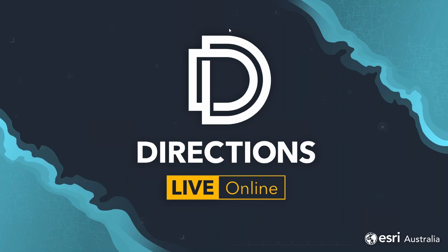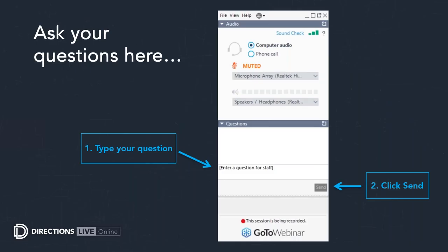Hello everyone, welcome to Directions Live Online. My name is Laura Berman and I am the host for today's webinar. Before we get started, a reminder that we are recording today's session and will make the recording available shortly after we wrap up. We have dedicated time at the end of the presentation for any questions — please submit them by typing in the questions panel in the GoToWebinar pane.